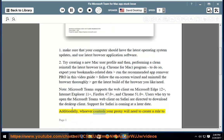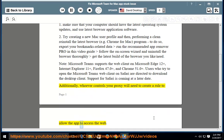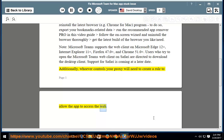Additionally, whoever controls your proxy will need to create a rule to allow the app to access the web.